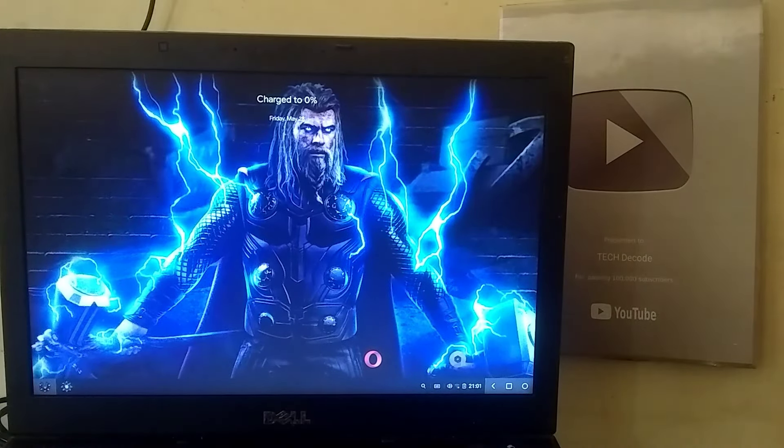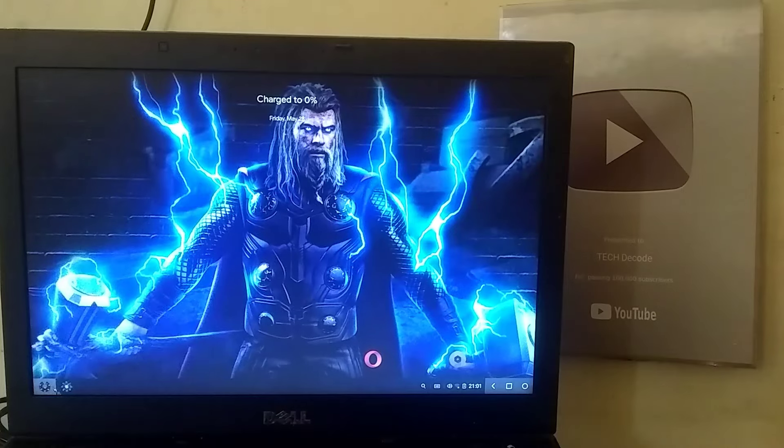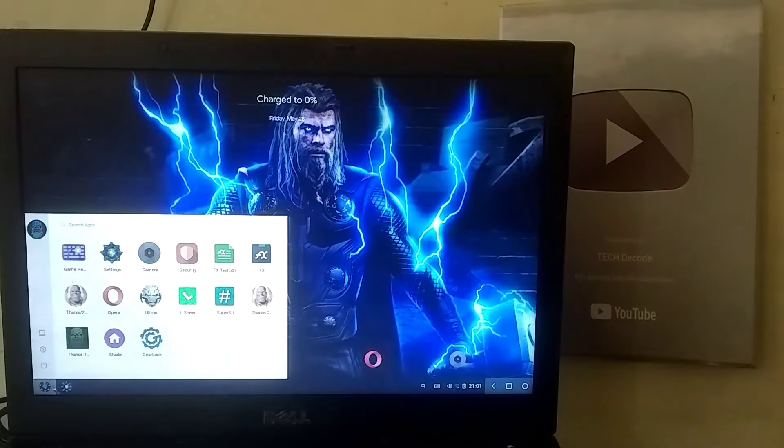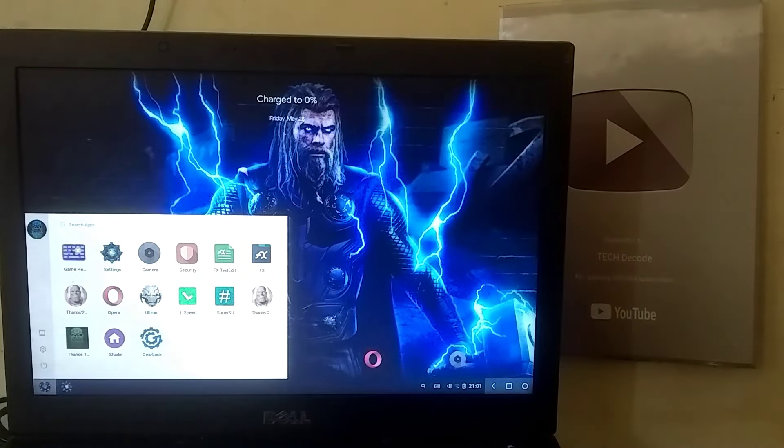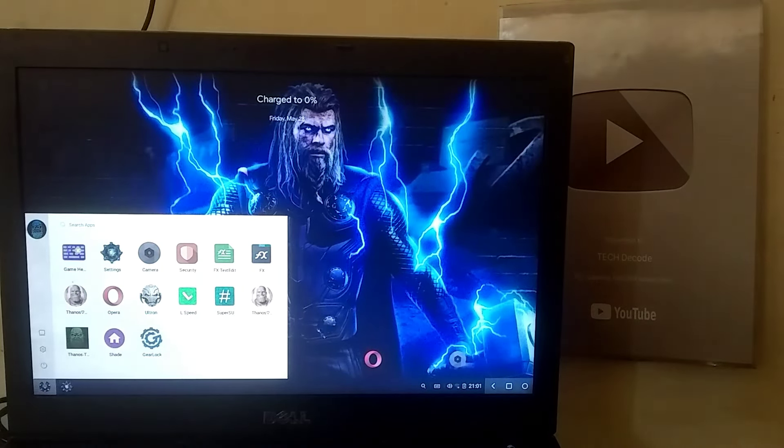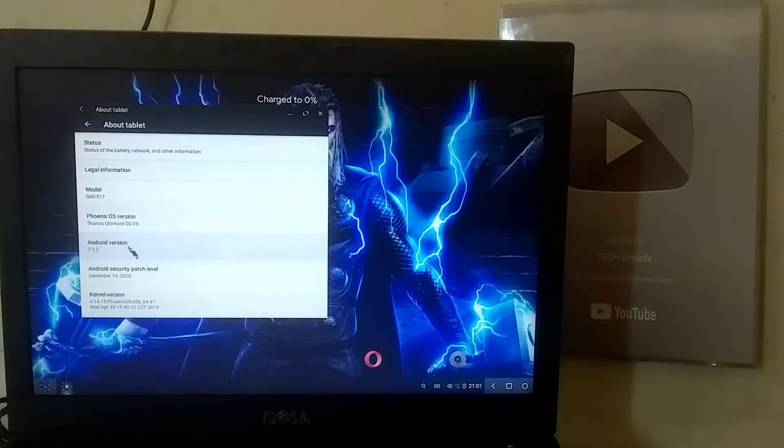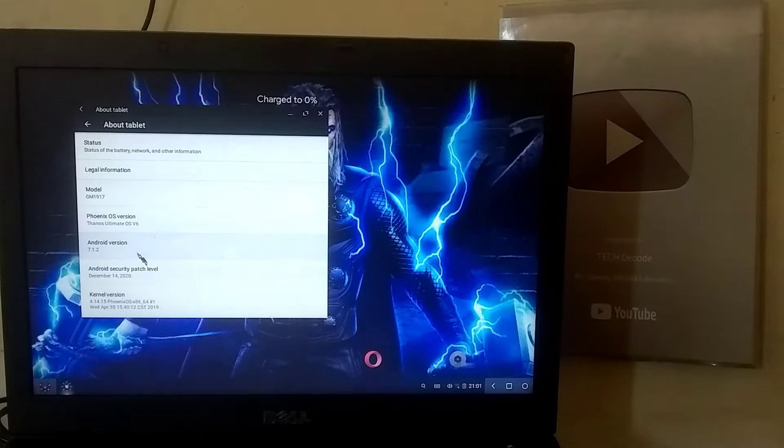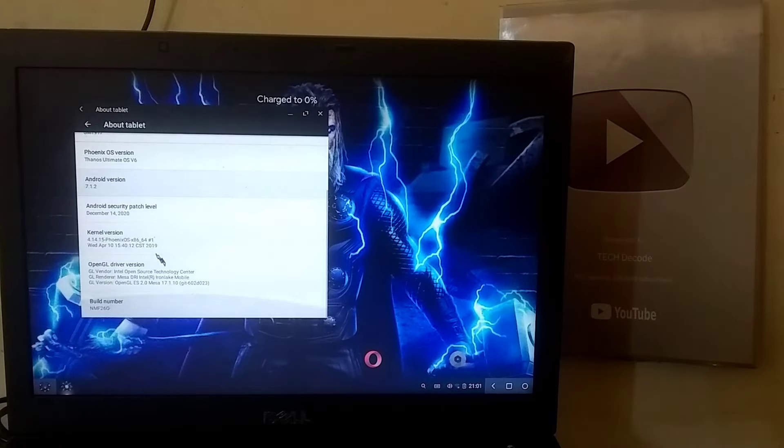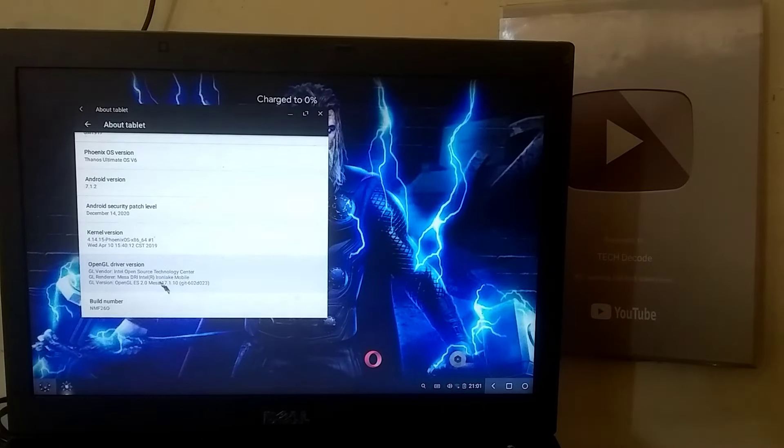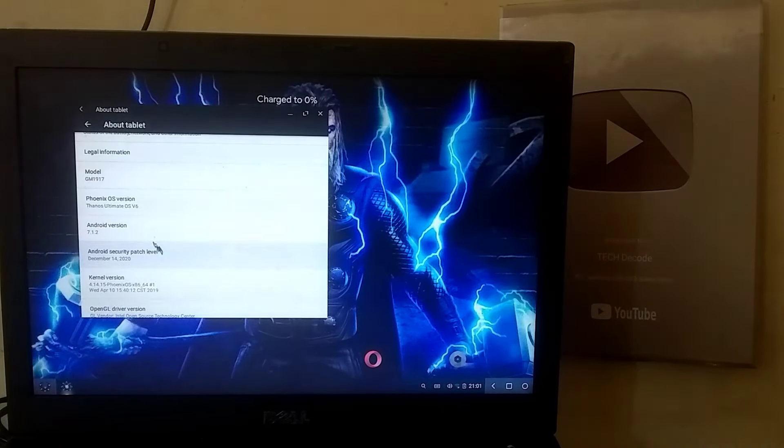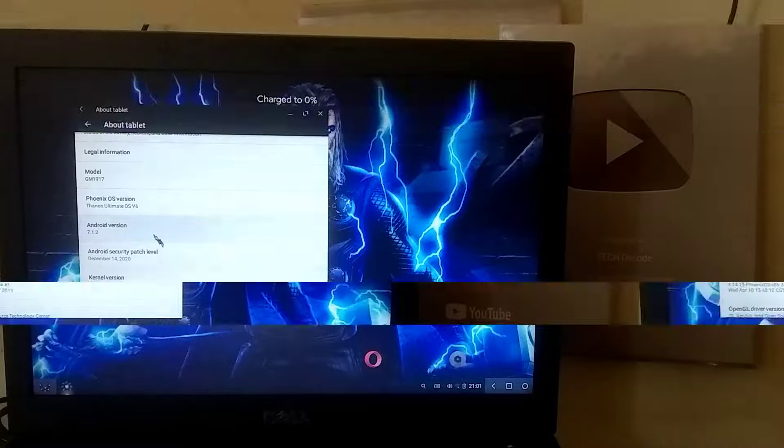Additionally, if you go to the Start menu, you will find many pre-installed apps. You will also see software related to gear lock and key mapping. Regarding the Android version, this OS provides Android 7, which is fully compatible with any low-end PC.